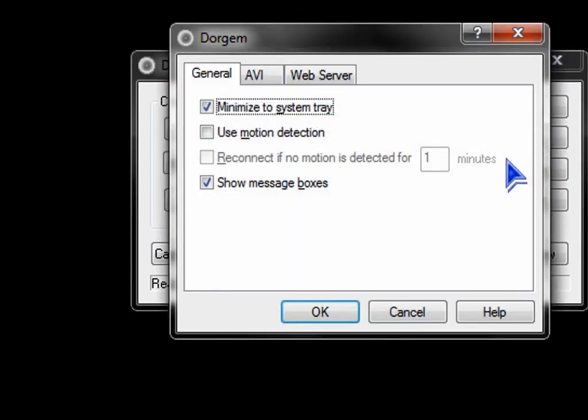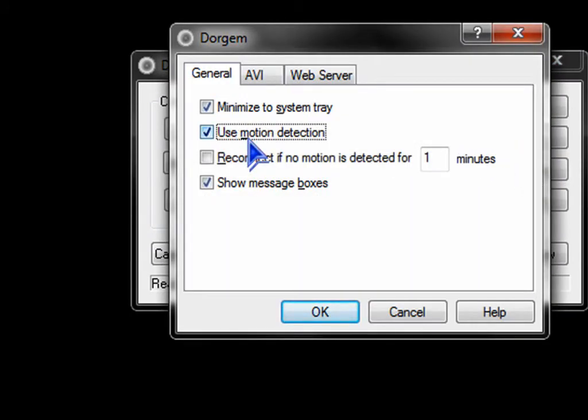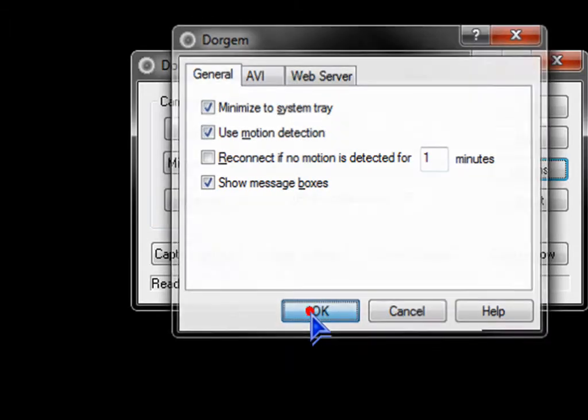Click Options. Click use motion detection. Click OK.